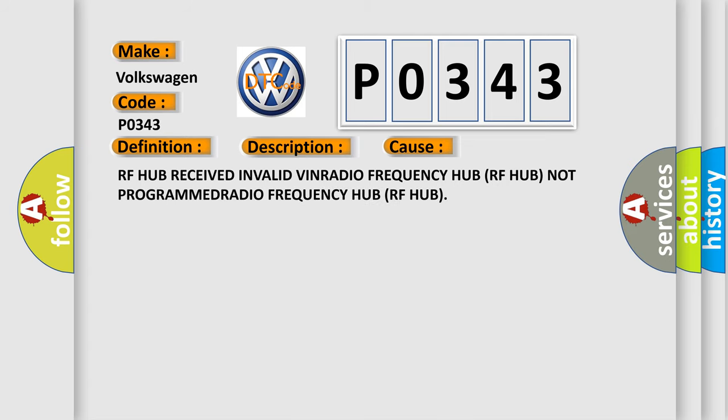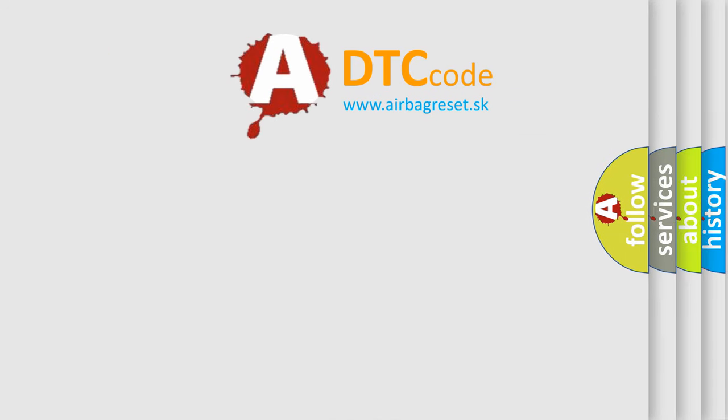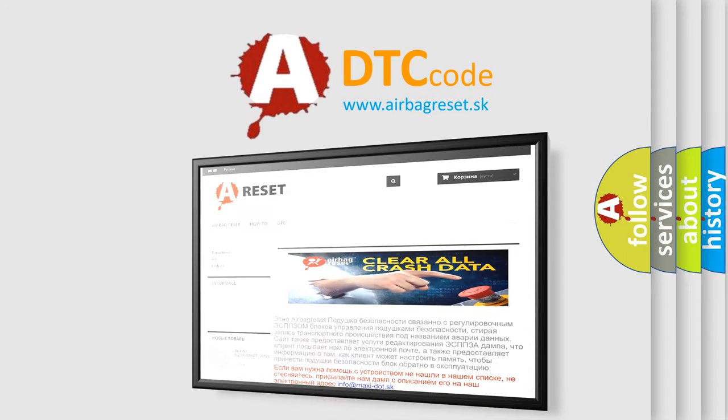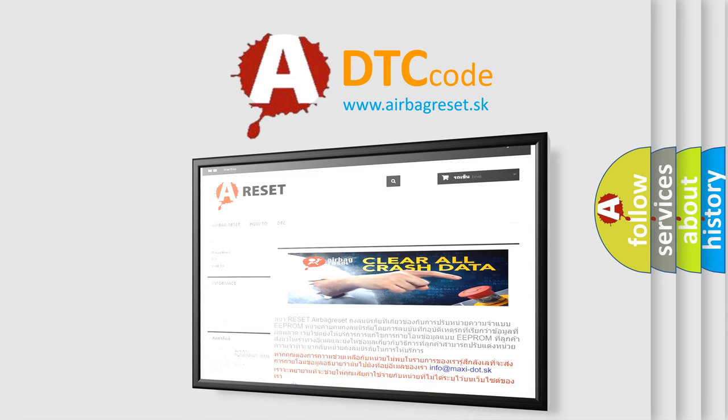RF-HUB received invalid VIN. Radio Frequency Hub RF-HUB not programmed. The Airbag Reset website aims to provide information in 52 languages. Thank you for your attention and stay tuned for the next video.